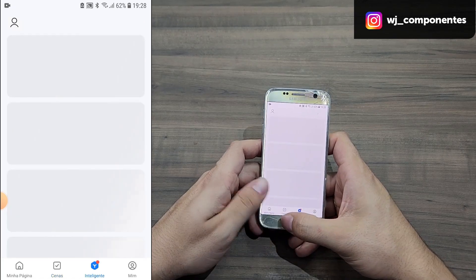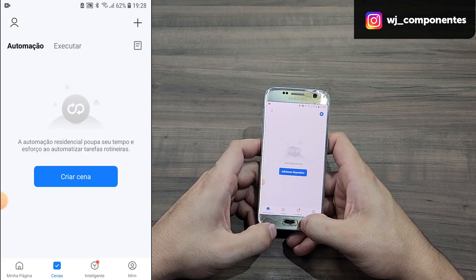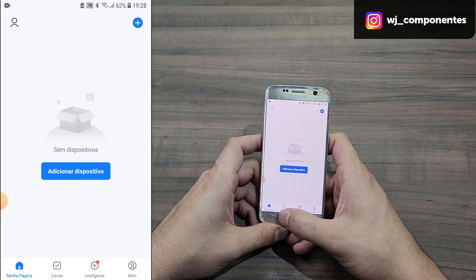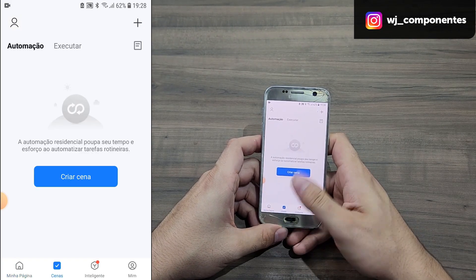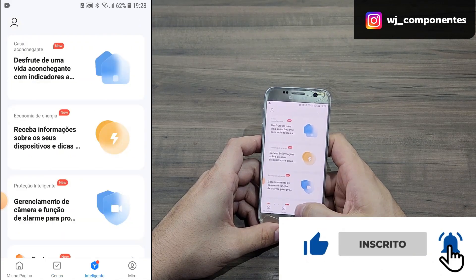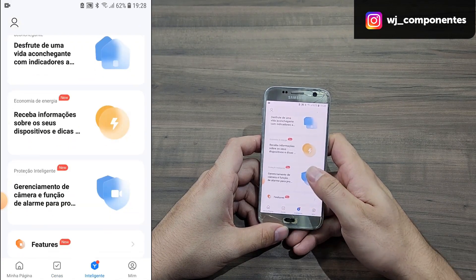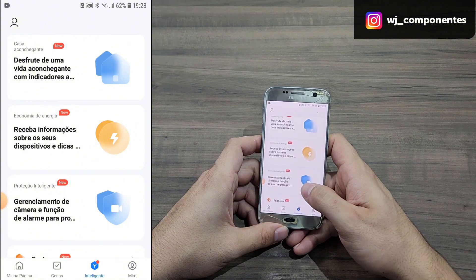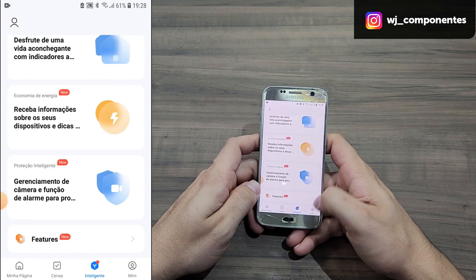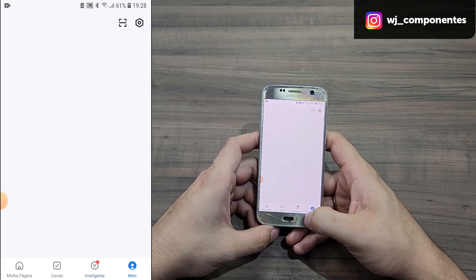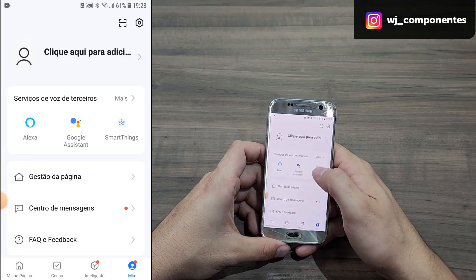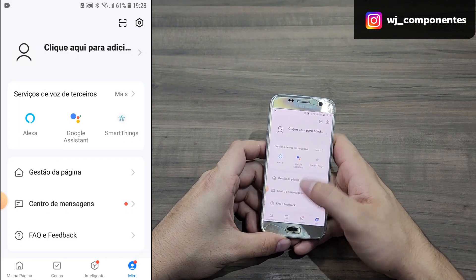Our application is already configured. As we have no device yet, nothing appears here. But we have the scenes function, and there is also an intelligence section for camera or cloud storage. Here we also have the account details, and if you need to configure Alexa or Google Assistant, it is here too.